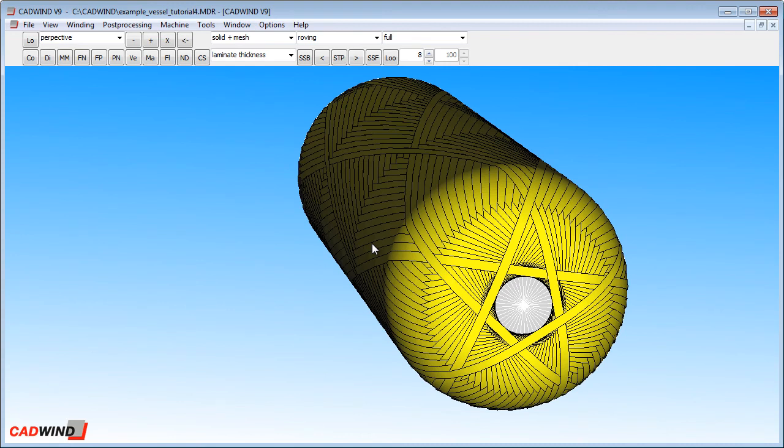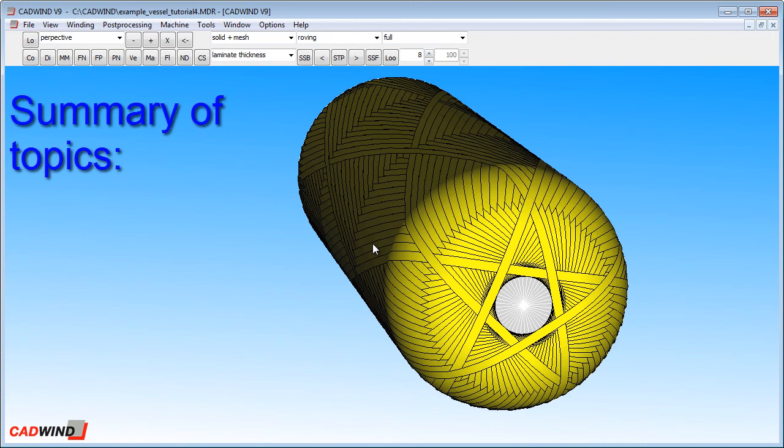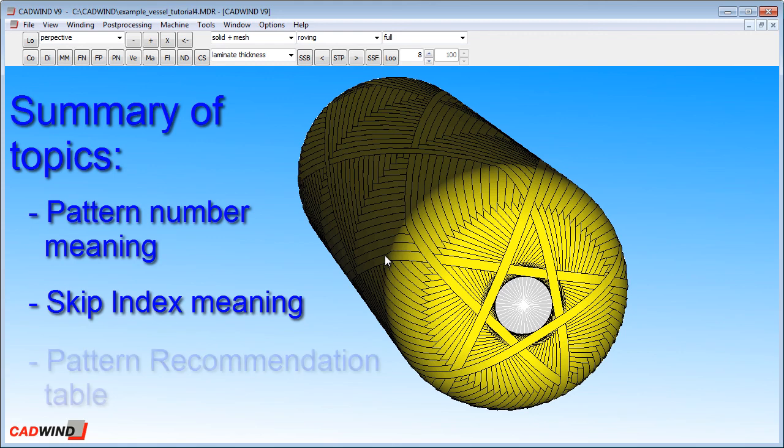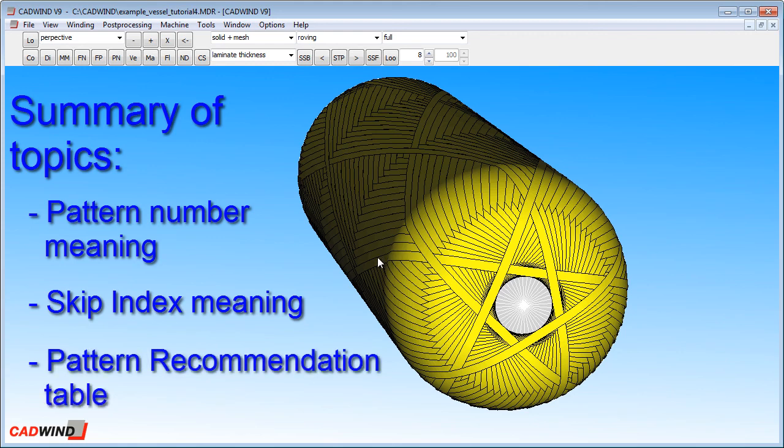It brings us to the end of the tutorial video. In summary, we looked briefly at the meaning of the pattern number, the meaning of the skip index number, the purpose of the pattern recommendation table and how to use it. Thank you very much.